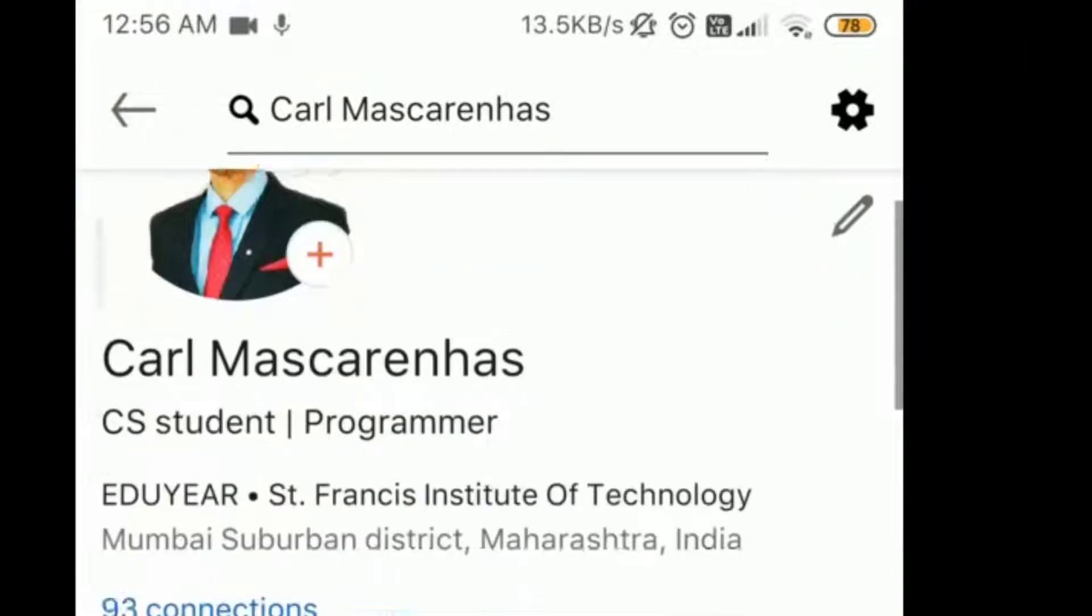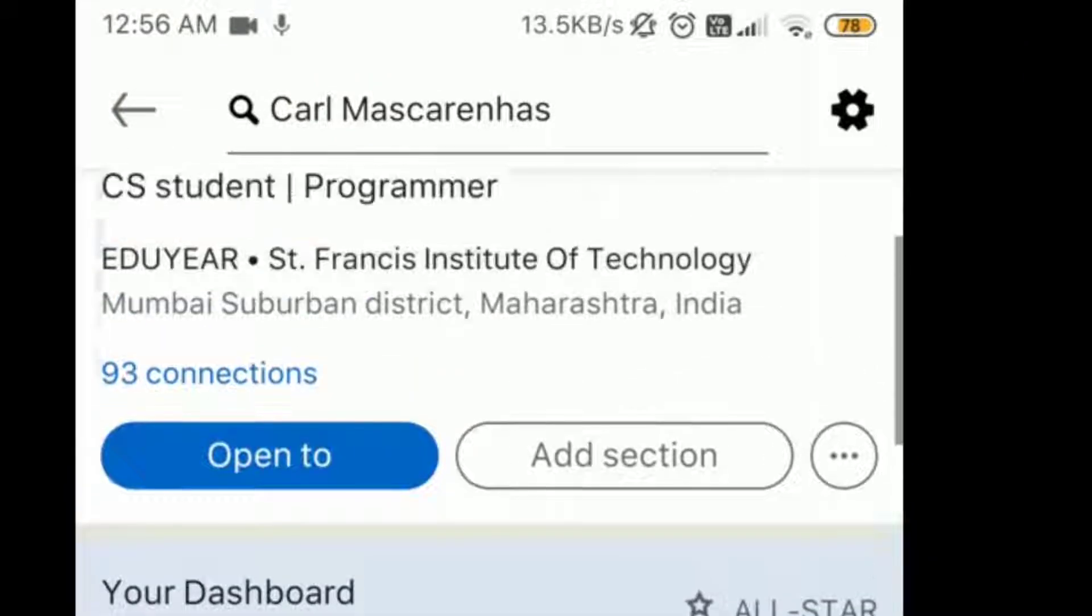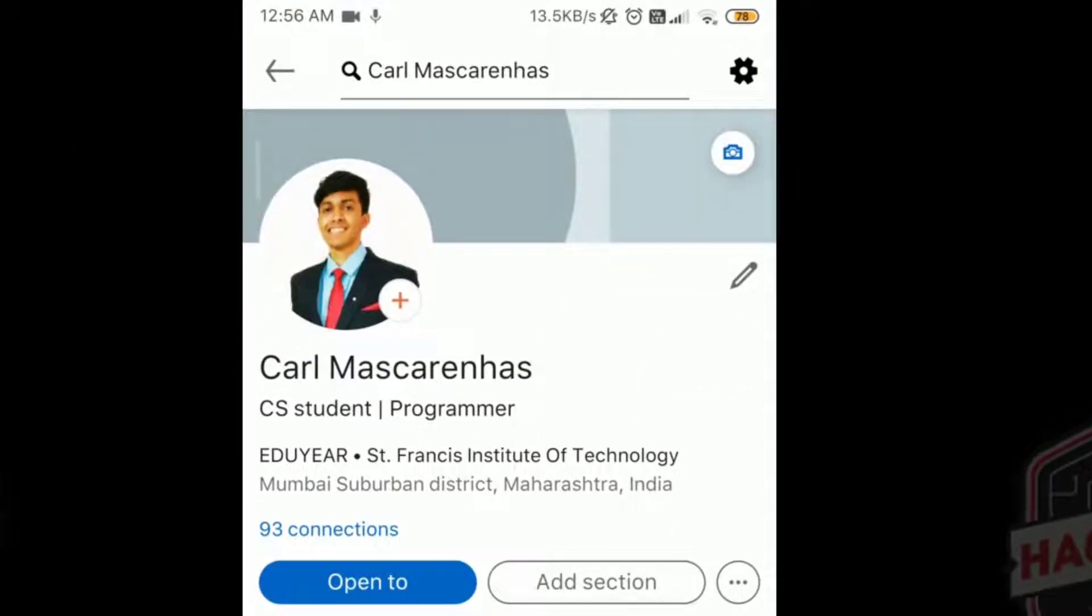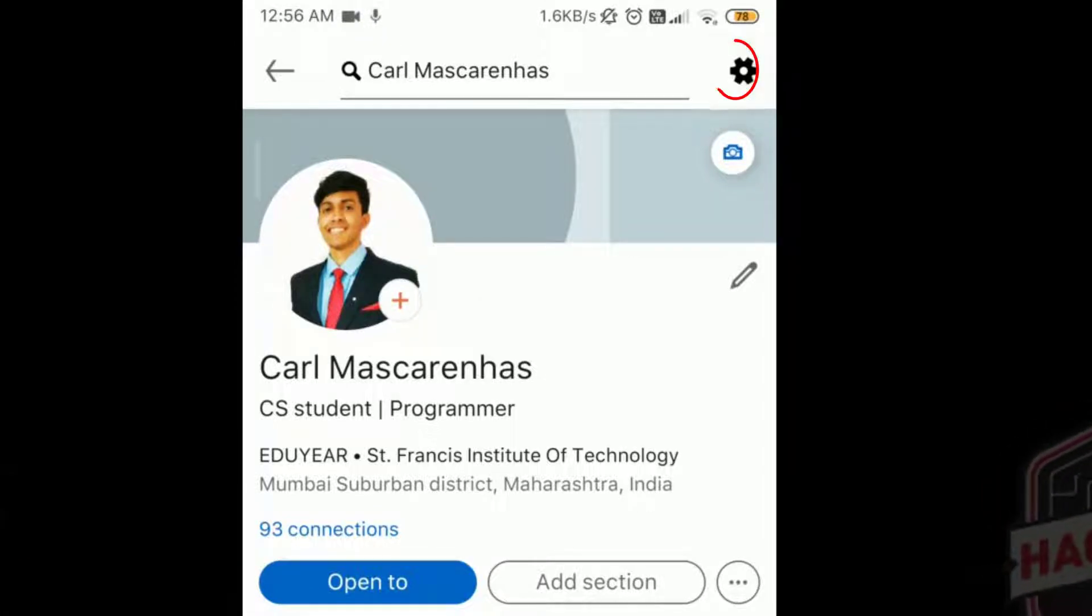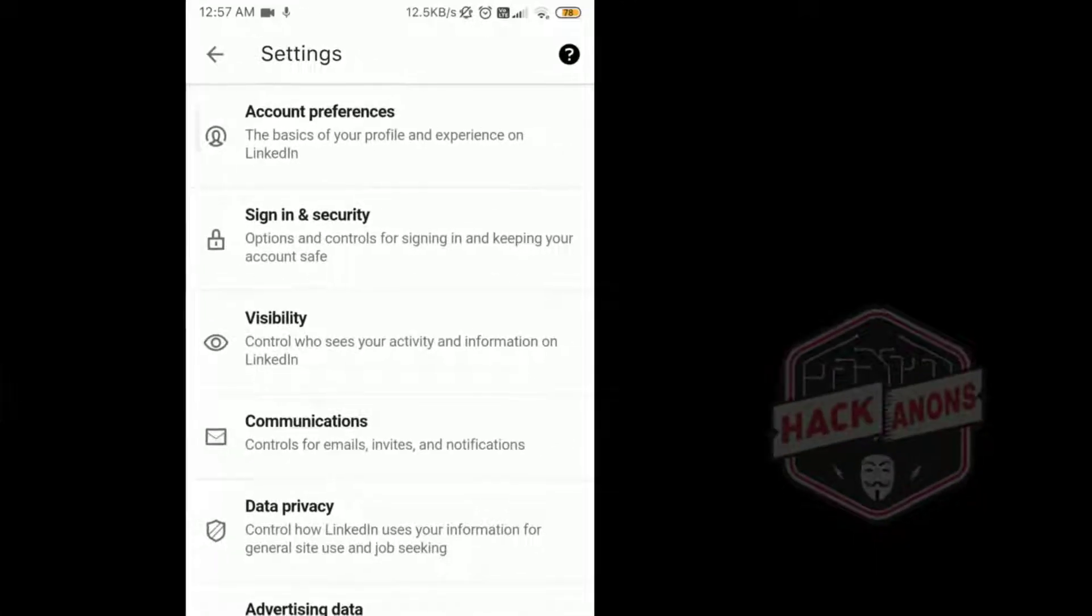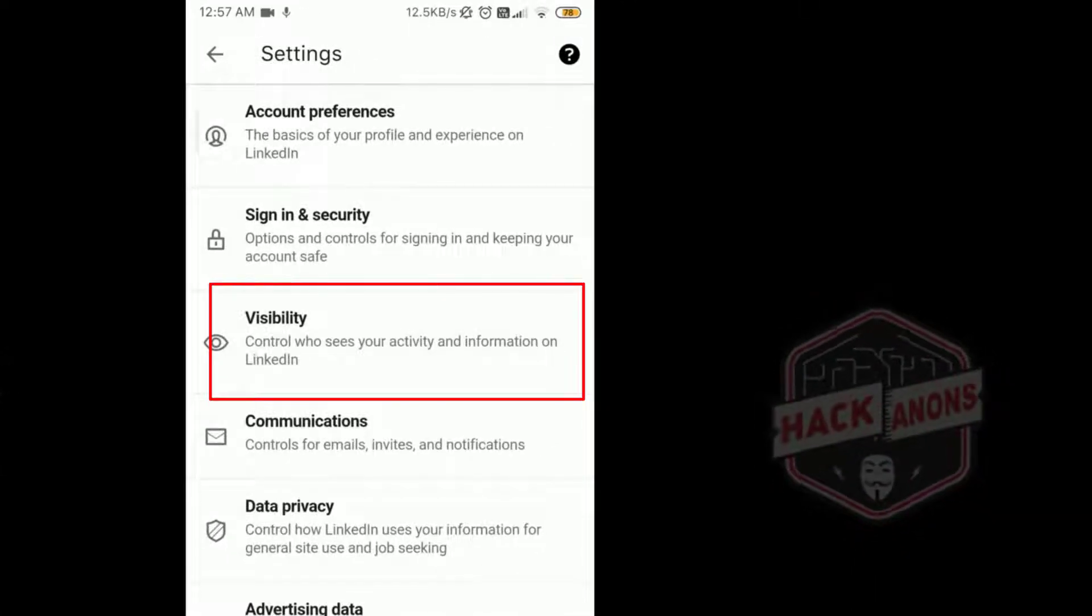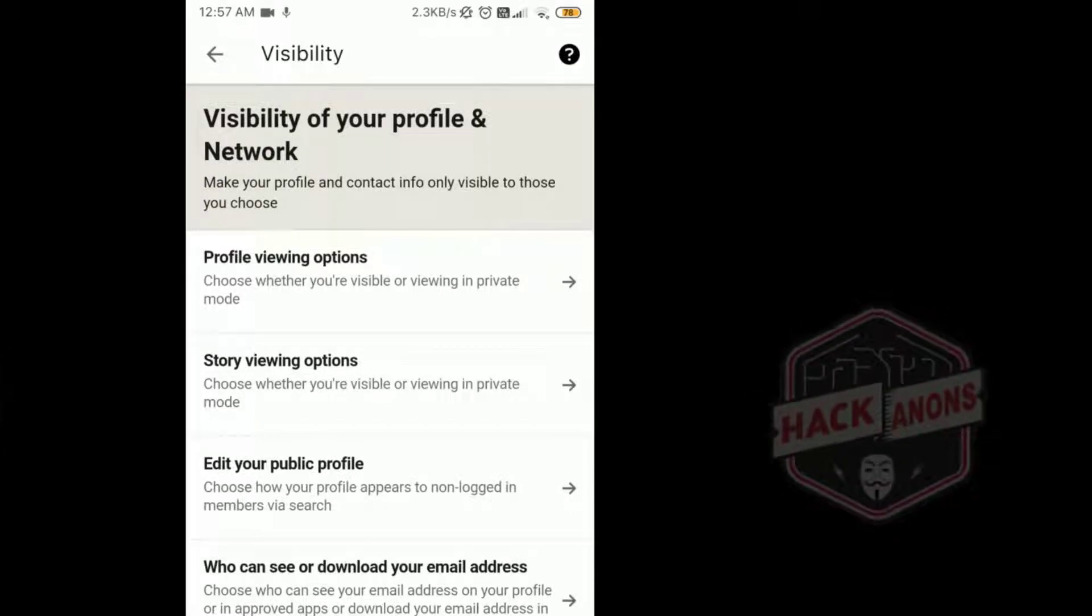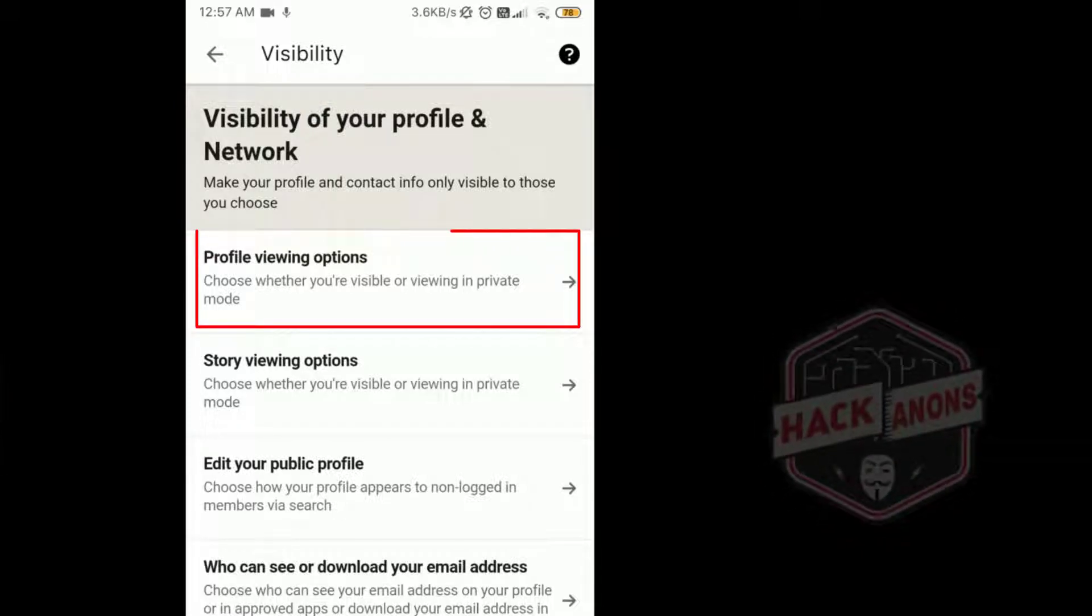Then I get the profile view of me all details about my account. And then on the top right, I need to click on the settings icon. And as you can see in the third option, we have something called as visibility. So I click on that. And then I come across a set of different options and I simply click on the first option saying profile viewing options.